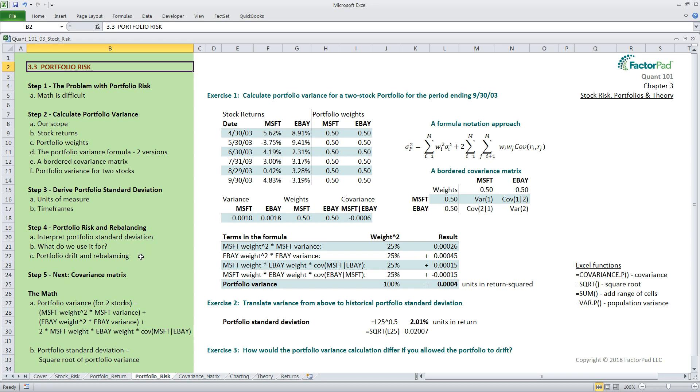And in our next episode, we move to four stocks and create a covariance matrix and interpretable correlation matrix.